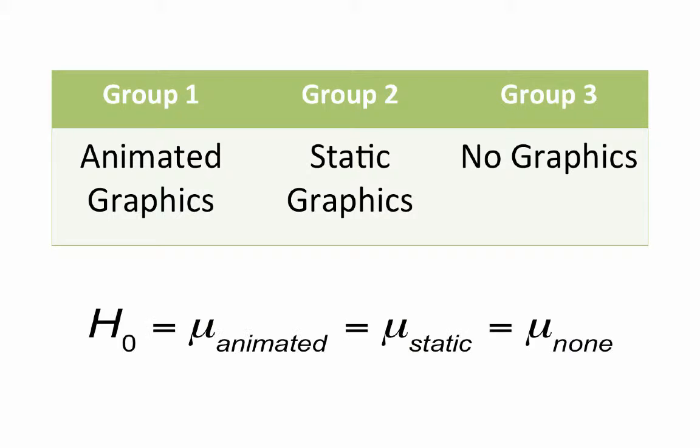So in that example, we imagined having a tutorial where we were studying the use of graphics, animated graphics, static graphics, and no graphics. And so what we had was a null hypothesis that these three treatment conditions were going to result in no significant differences. So we can imagine then group 1, that number 1 being animated graphics, group 2, static graphics, and group 3, no graphics.